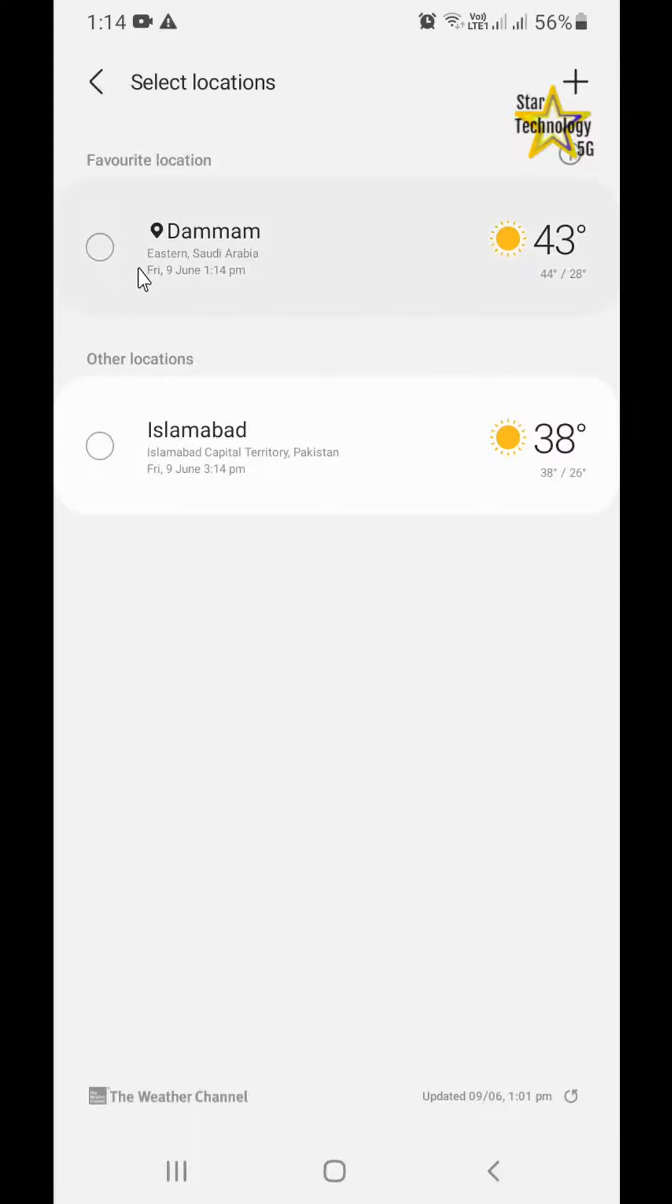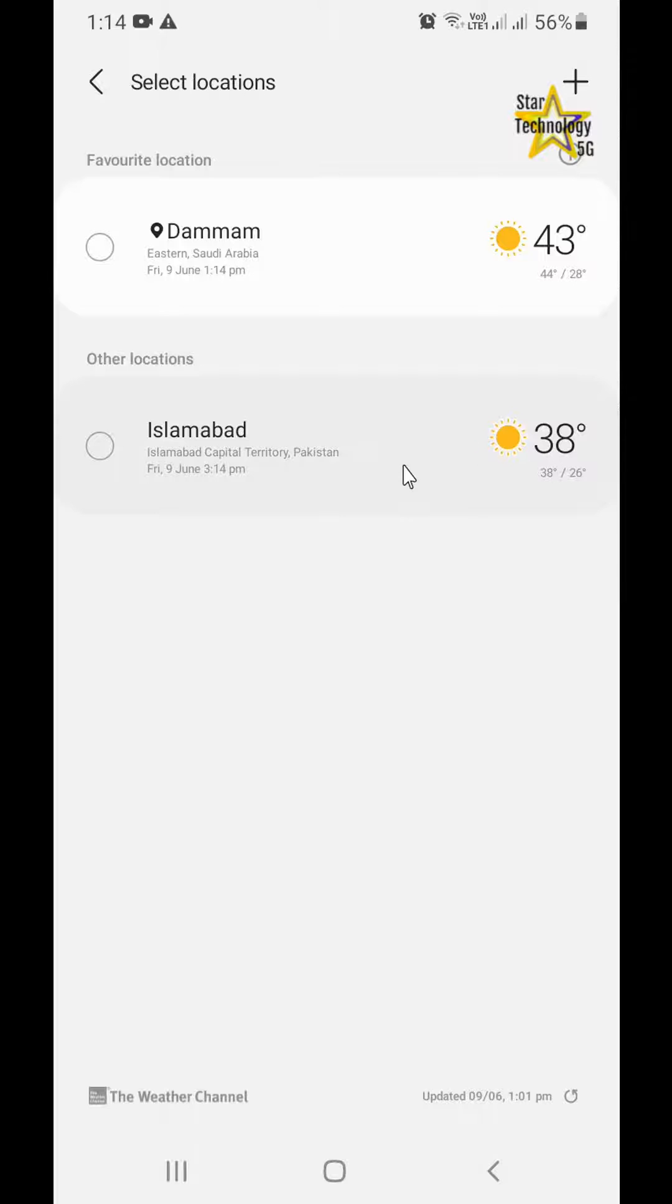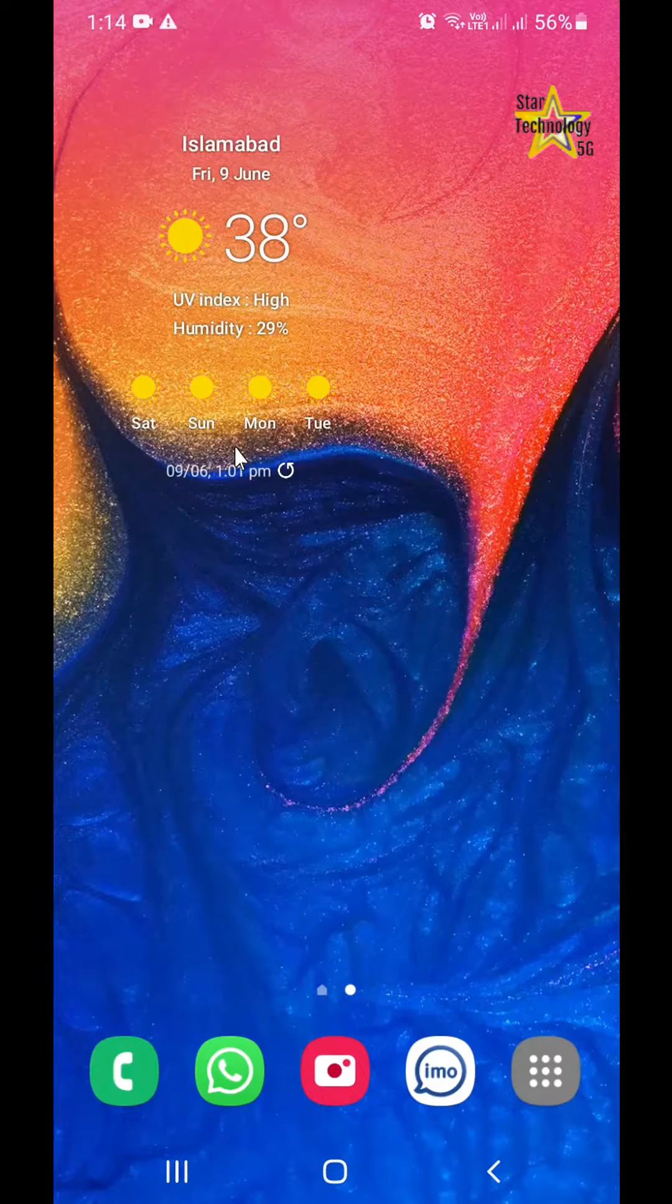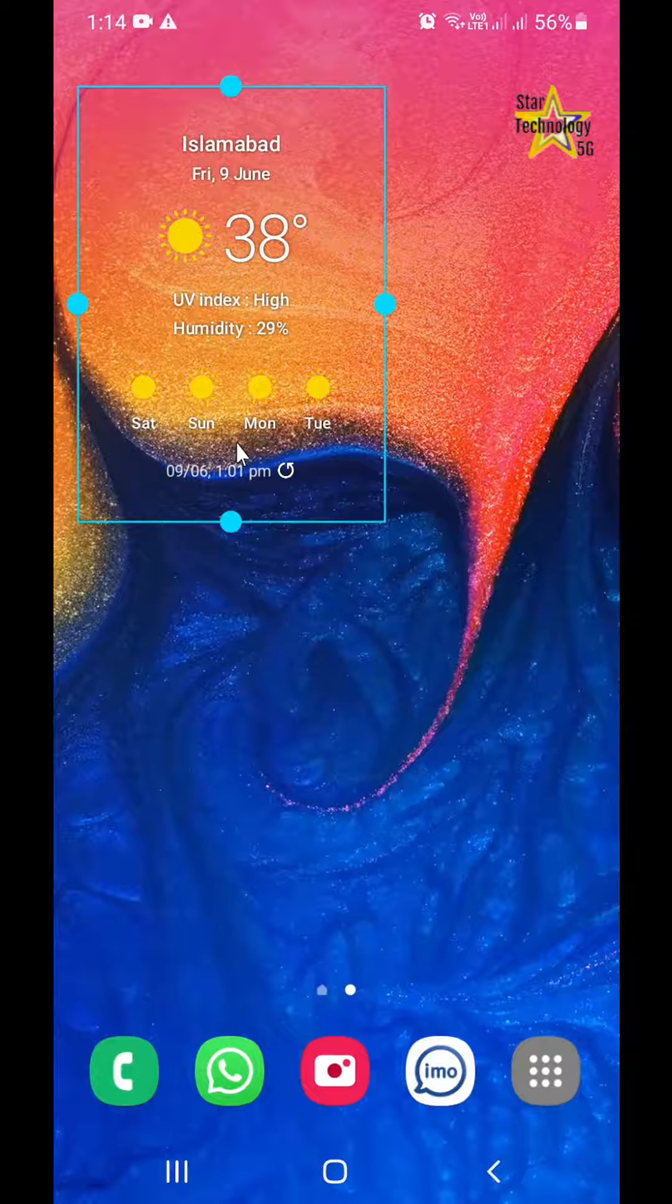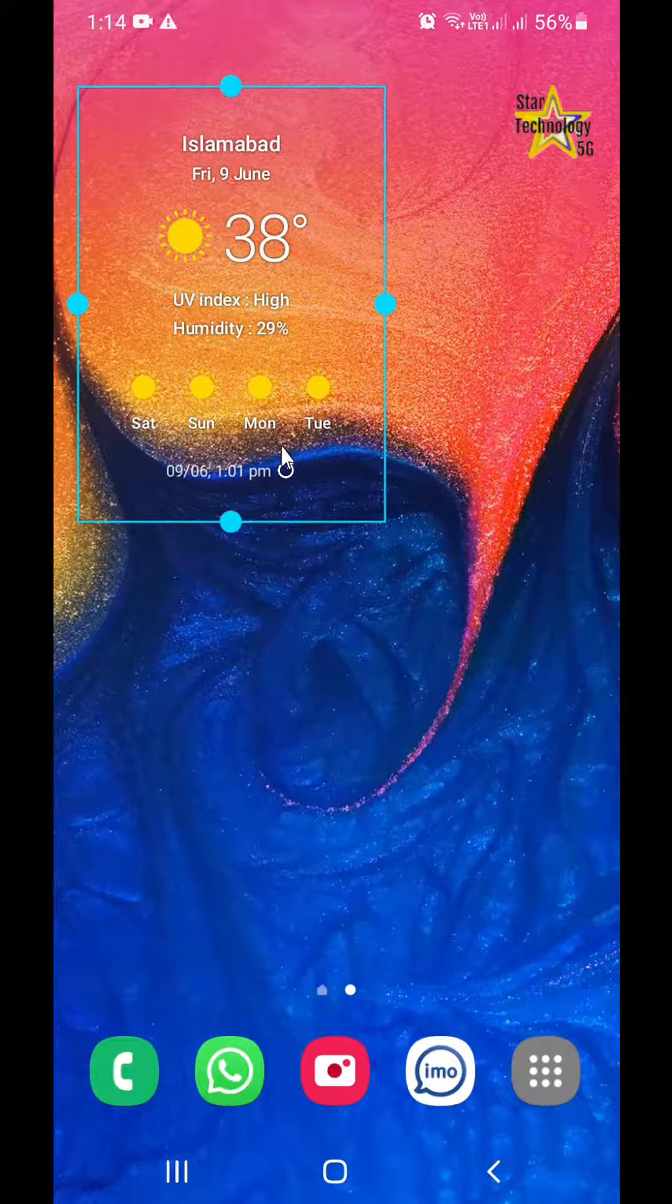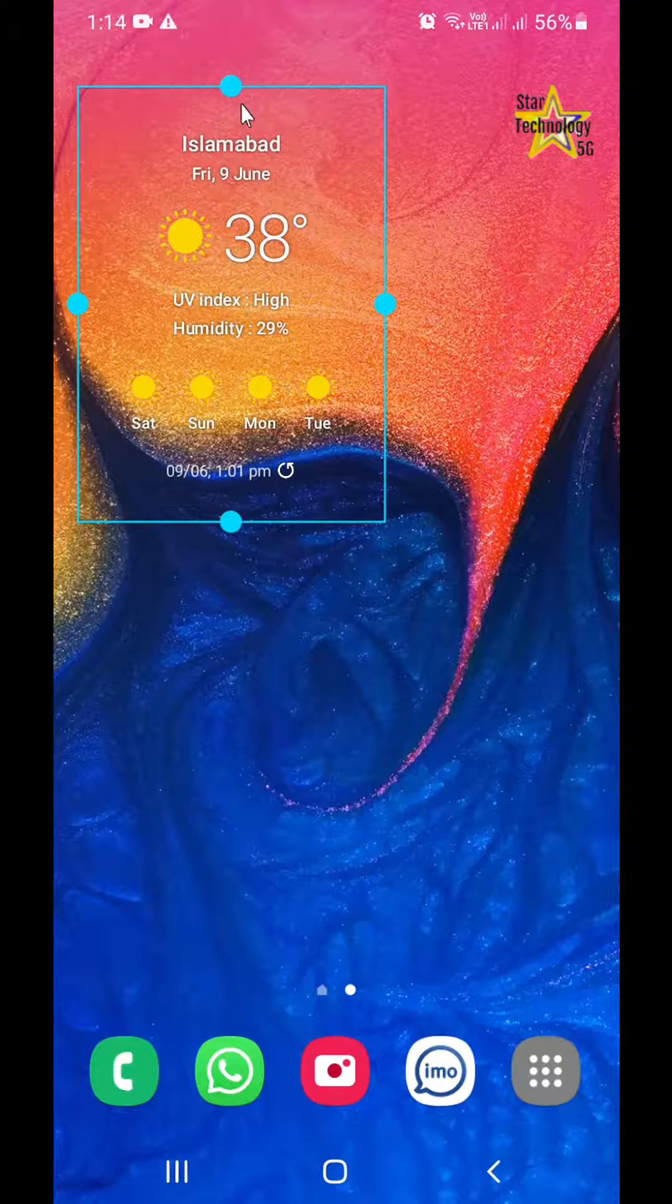One location is Dammam. The other is Islamabad. Select Islamabad. Islamabad's temperature is shown on screen.